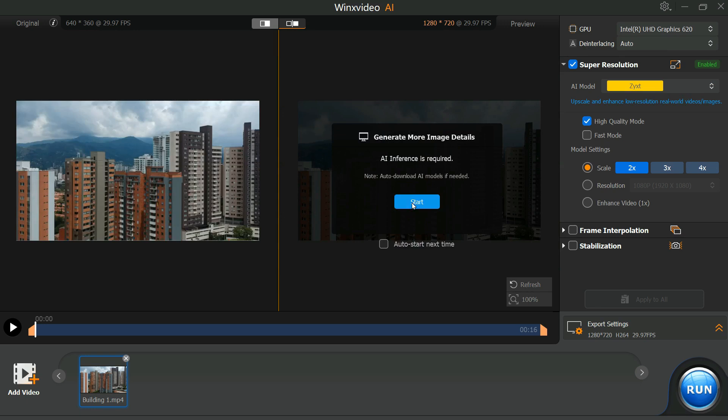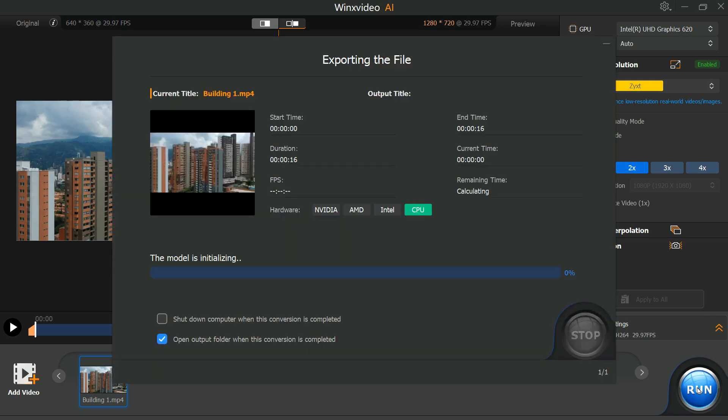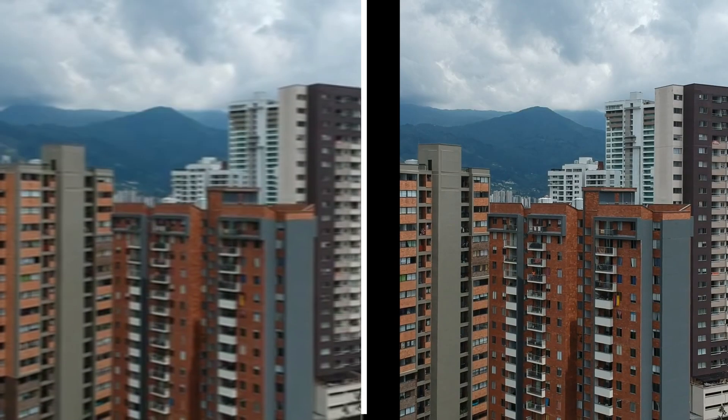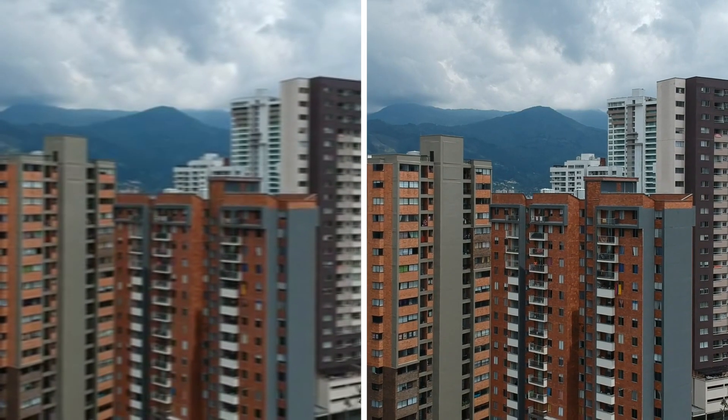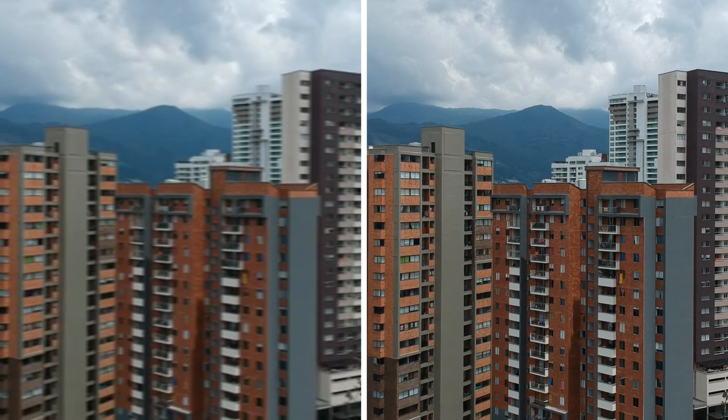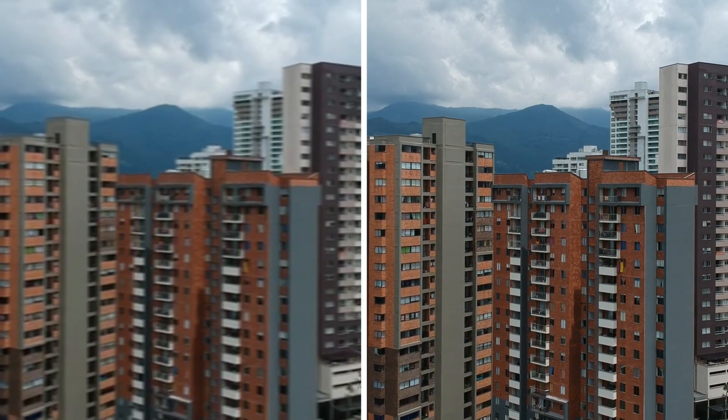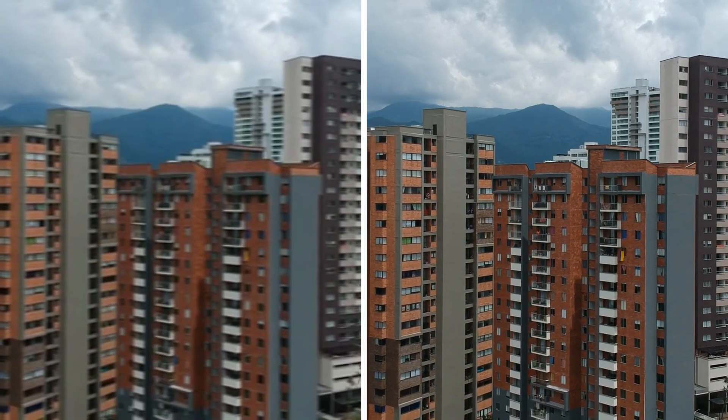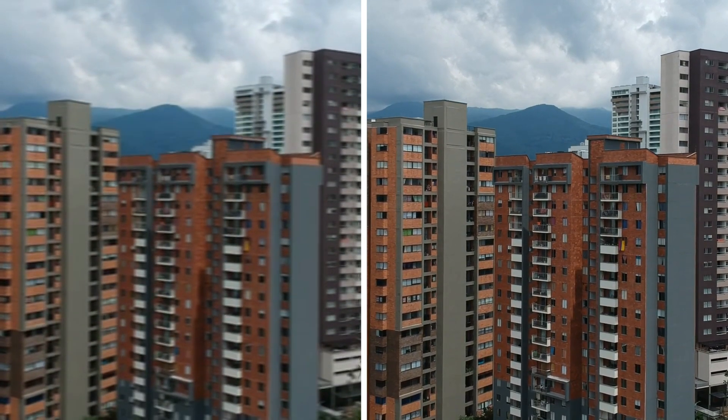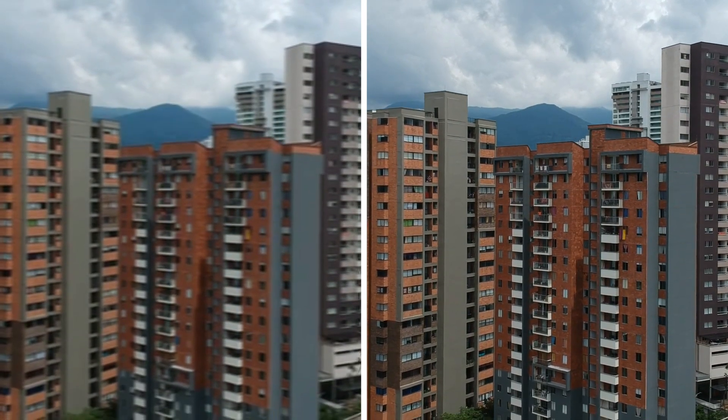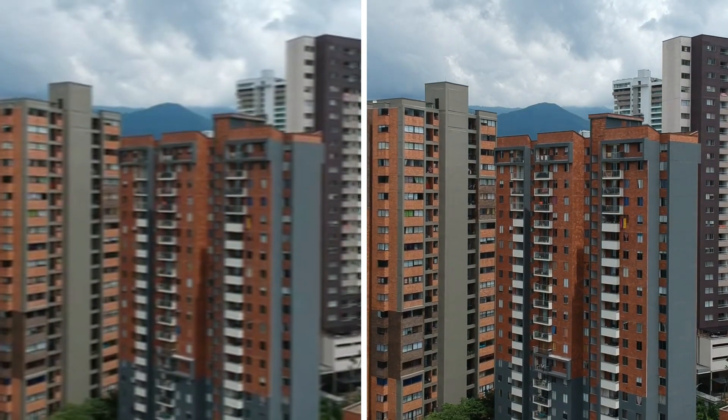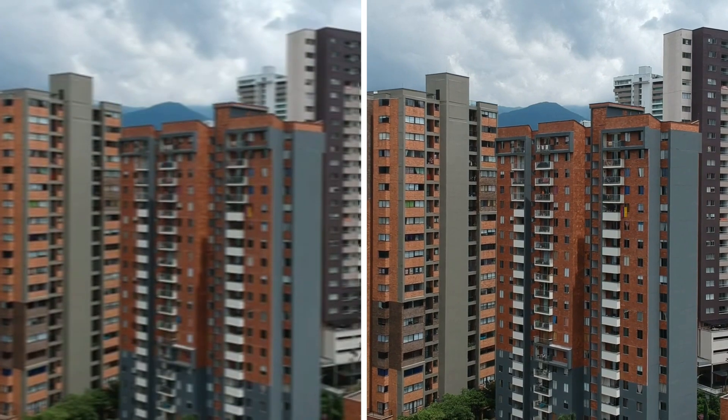Leave all other settings as they are, and click the Run button. In a short time it will complete the processing. And look at the result. Here you can see the clear difference between two videos. It has made low-quality blur video very clear and vibrant.